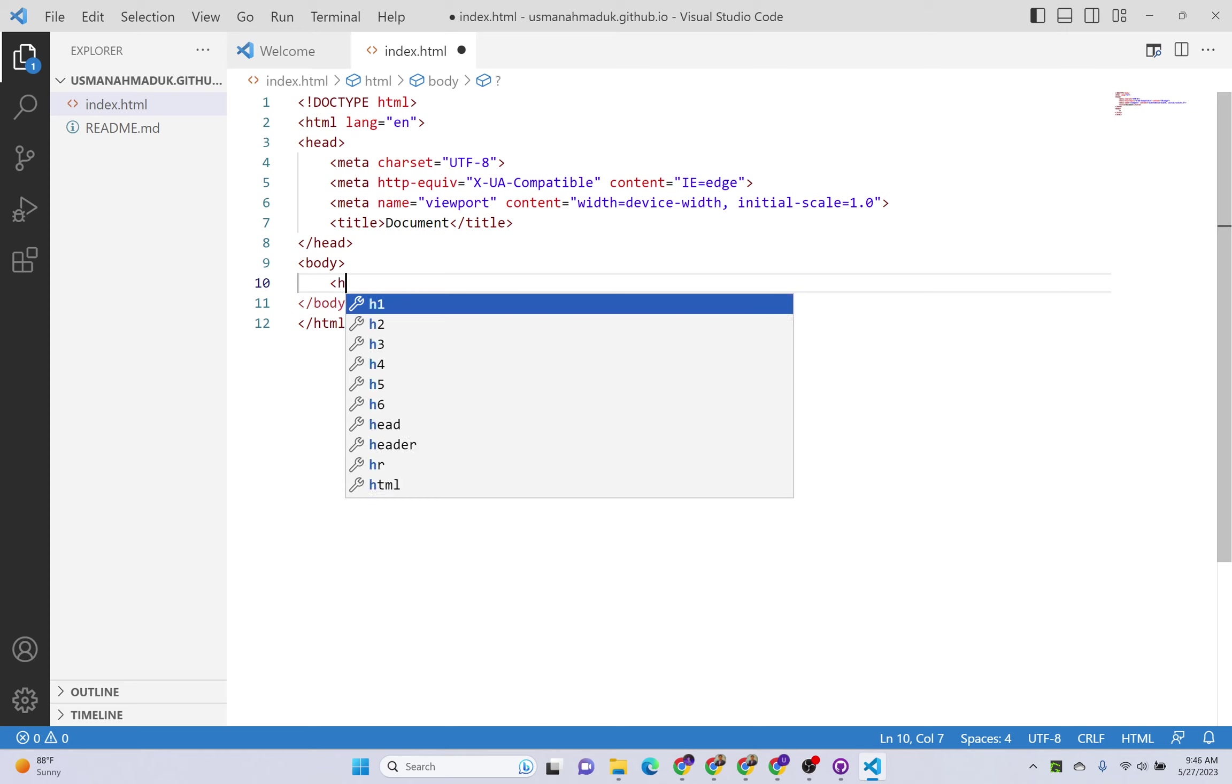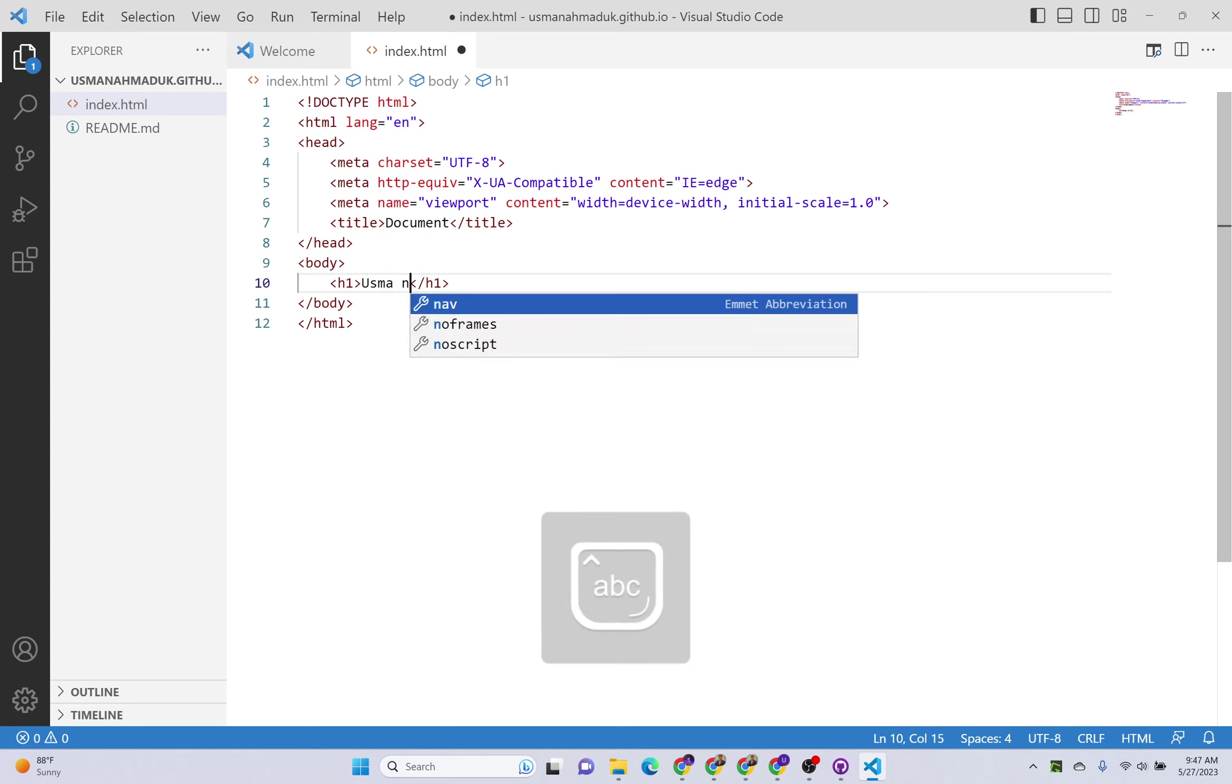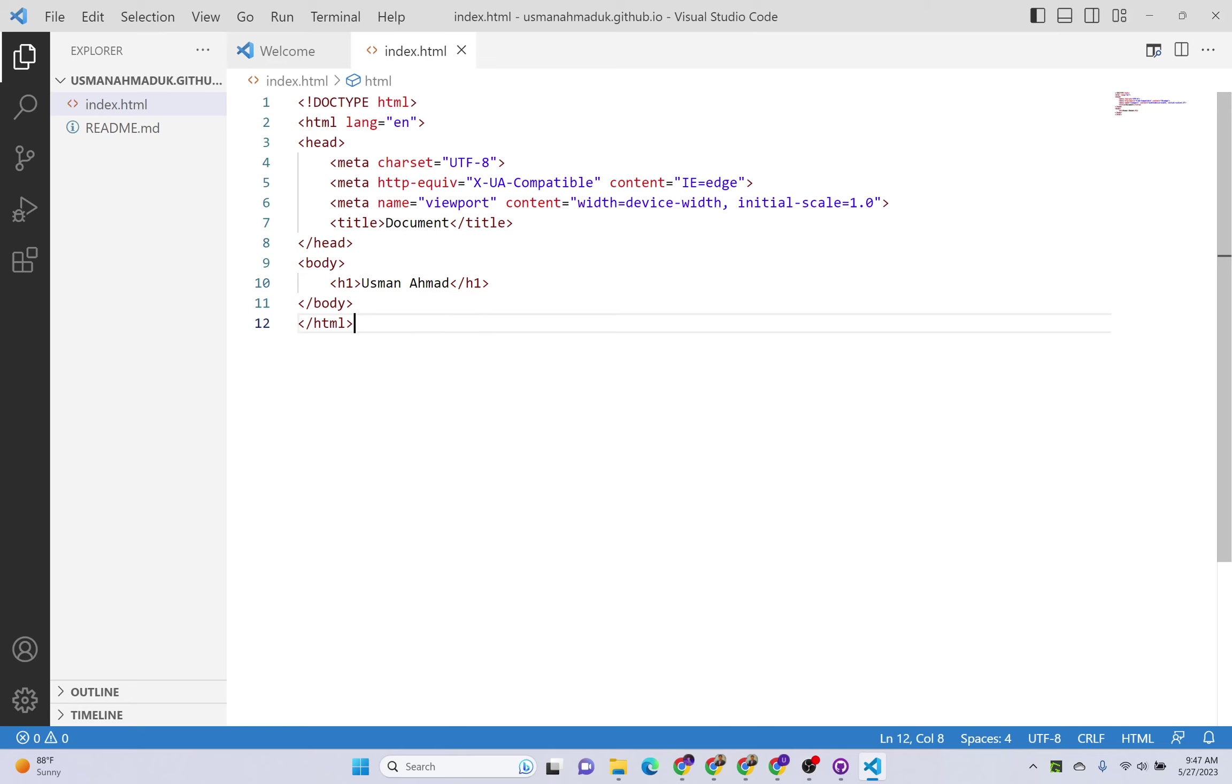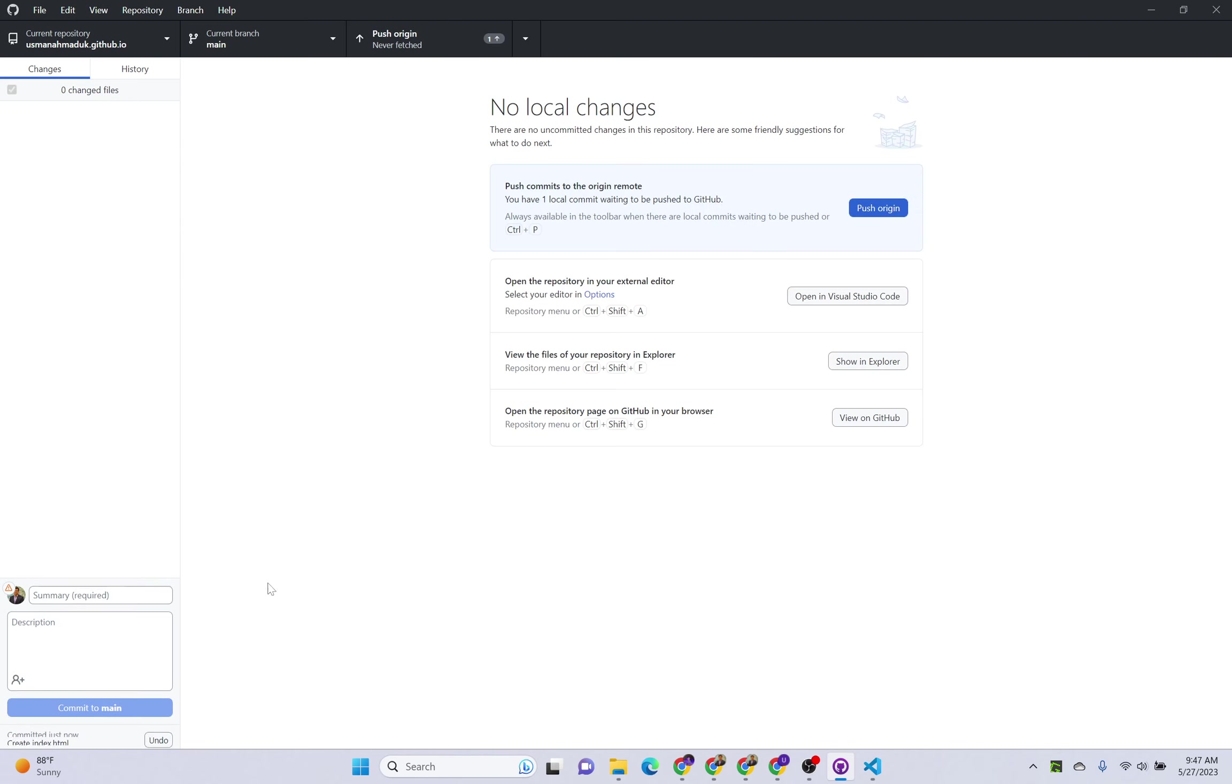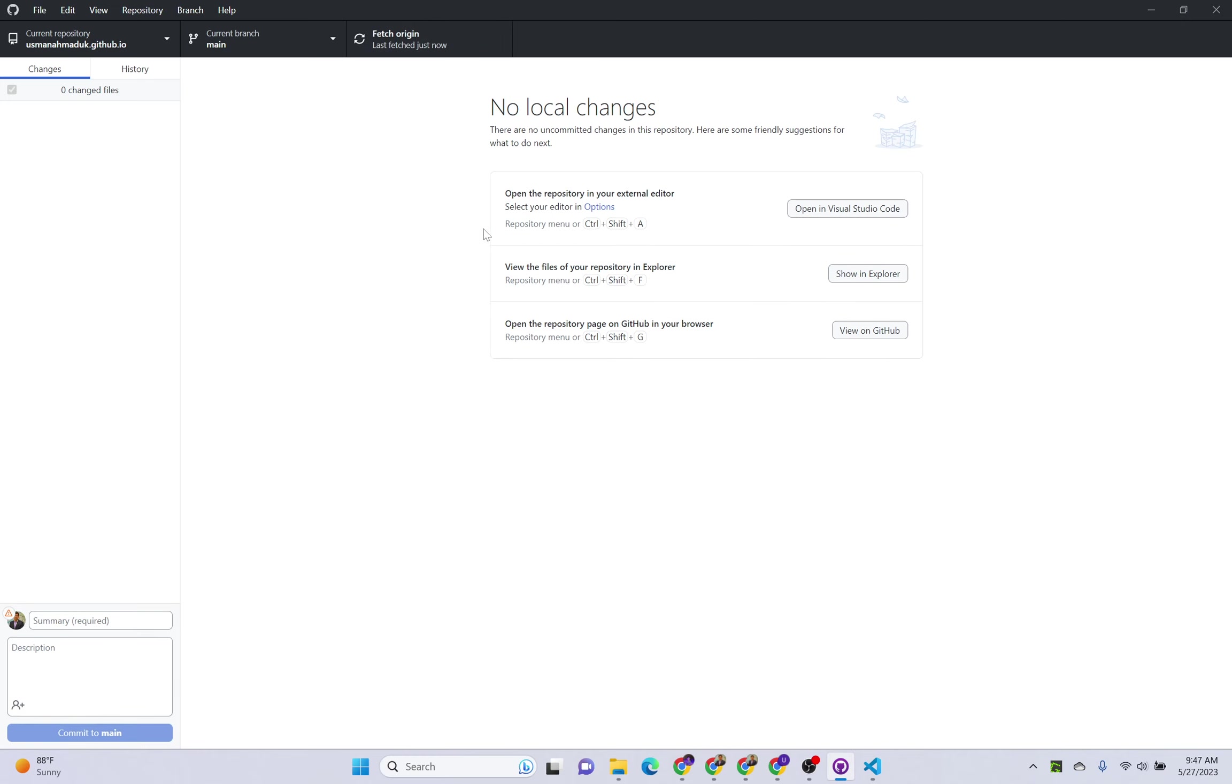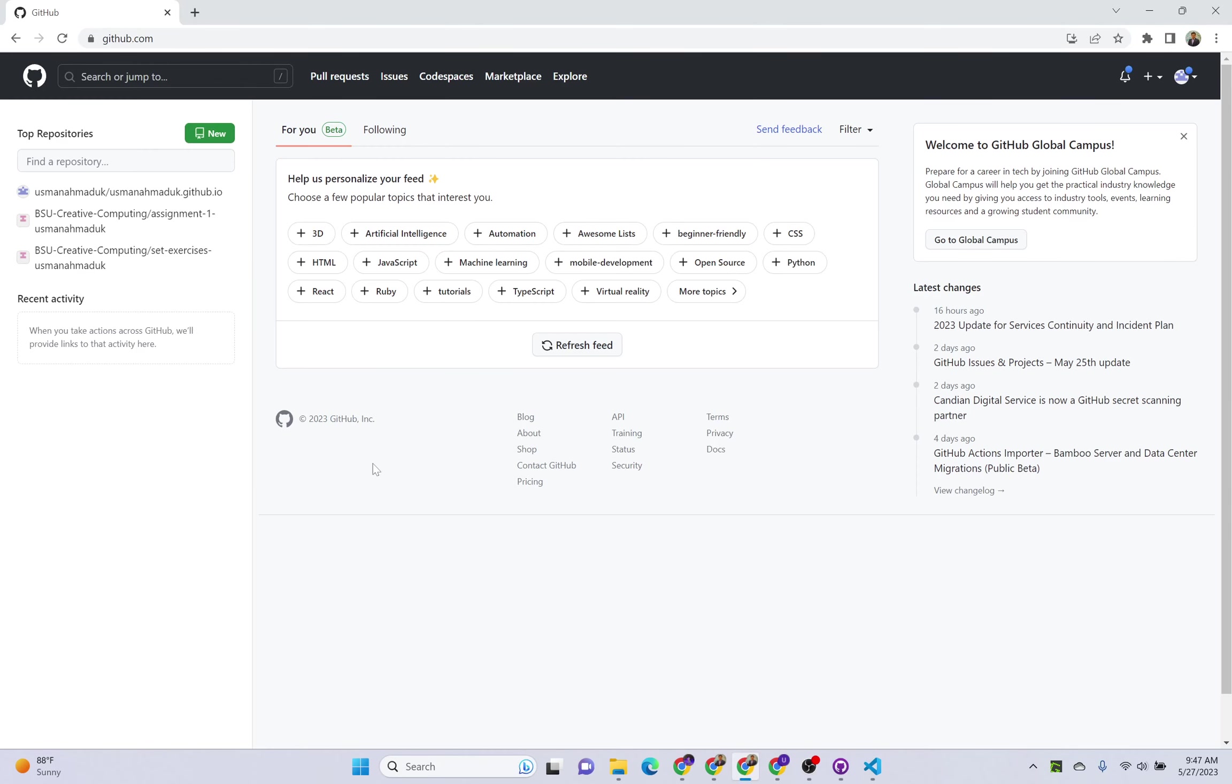Save this and go to GitHub Desktop and commit to main and push. So this code is now pushed to your online repository.